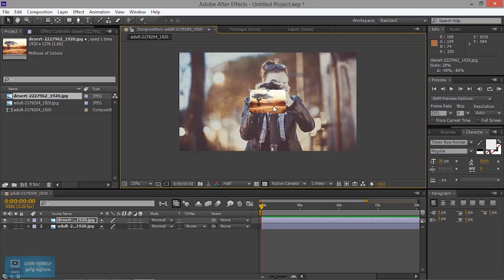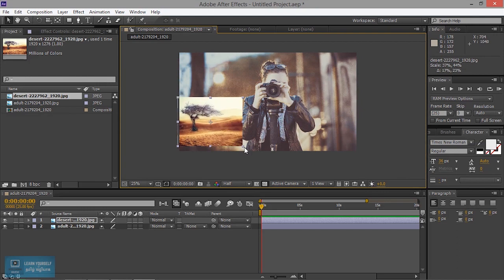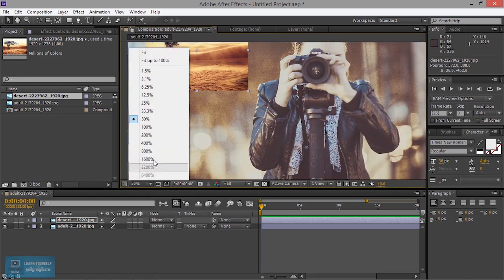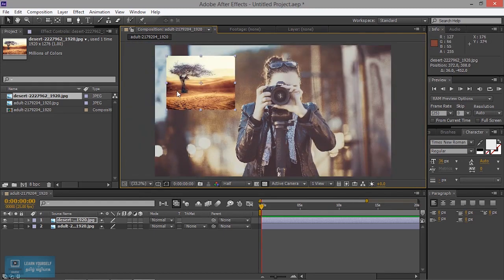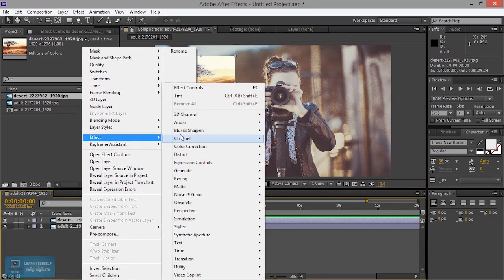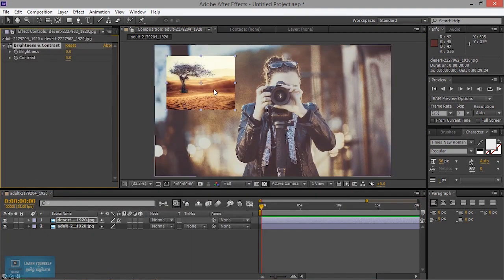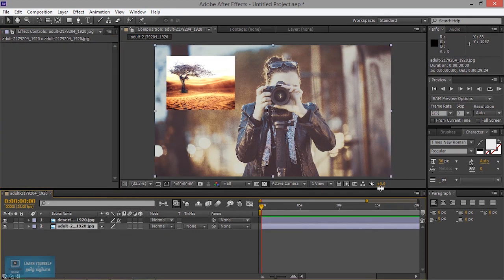Okay, now I will add some effect on this. Now I will apply fit to 100%. Now I will apply the color here. Now I will do a right click on the color. Now I will change the color here.